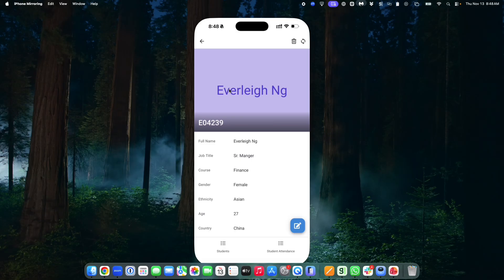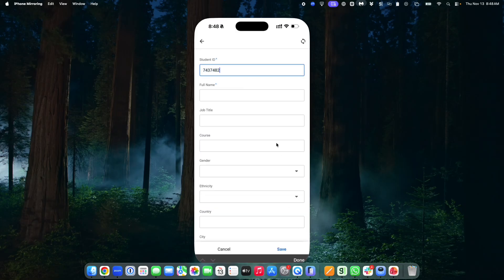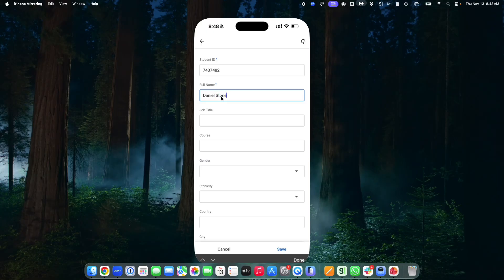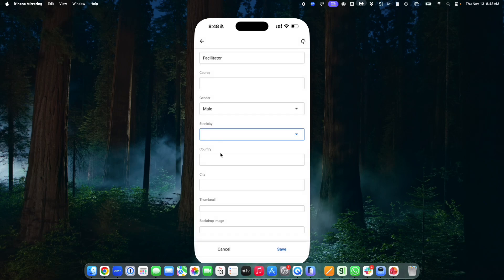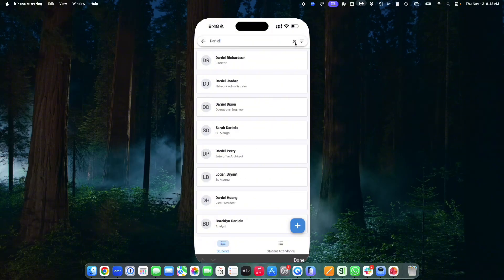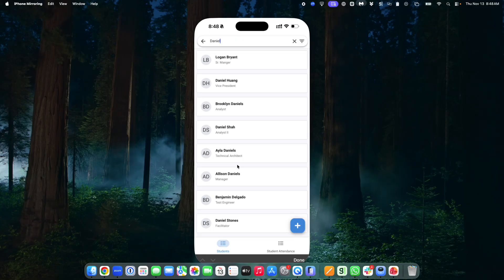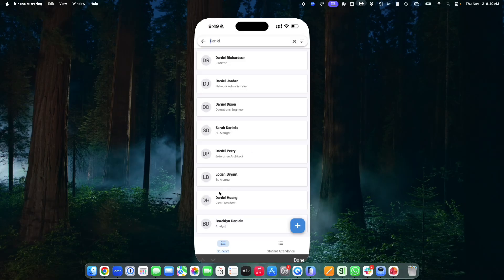I'm going to demonstrate what happens if I add a new individual. I'll put a code for the ID, the name is going to be Daniel Stones, job title — let's say Facilitator. I'll leave the other fields blank. These are two computed columns that create everything you see. When I save and search for Daniel Stones, you can see everything is already created automatically — you don't need to do anything additional.